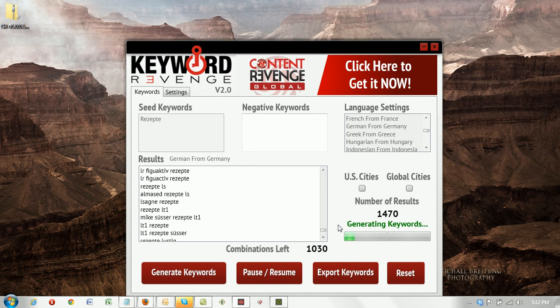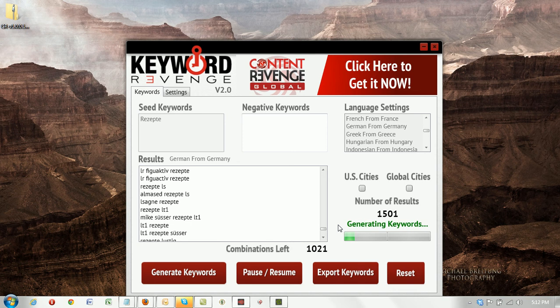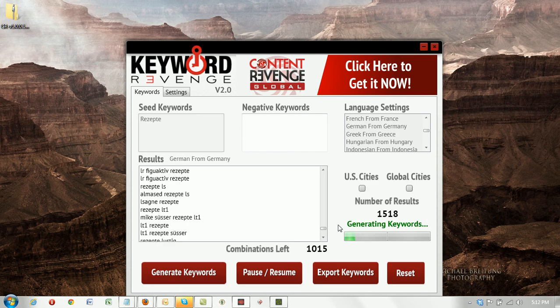So thank you for watching us generate keywords in German today. I appreciate your time and if you have any questions, please contact our support. Thank you so much. Bye-bye.